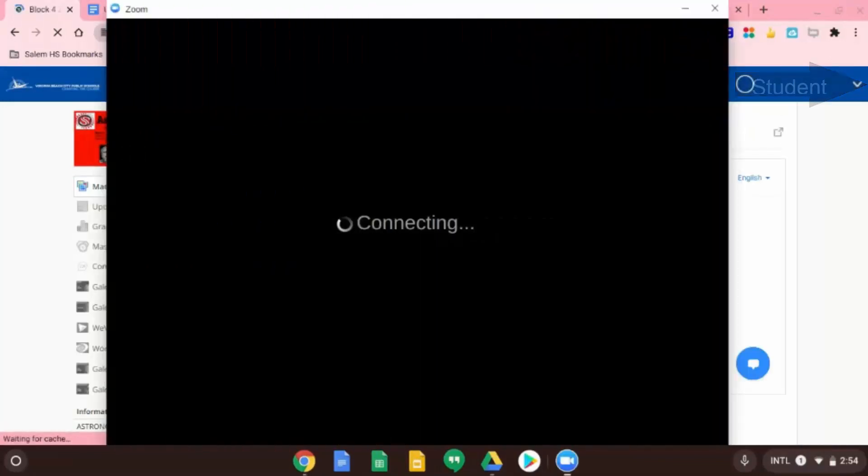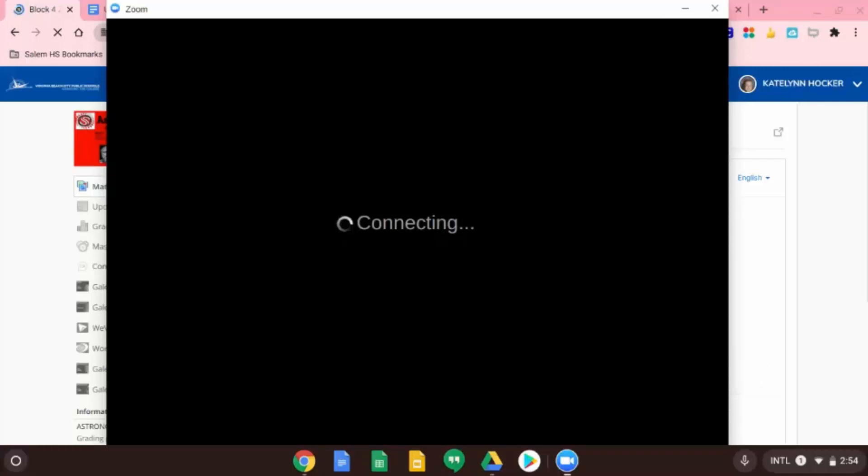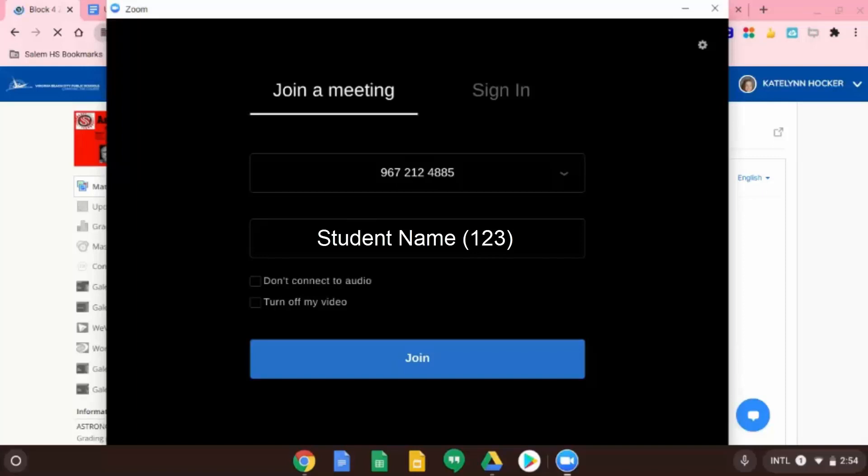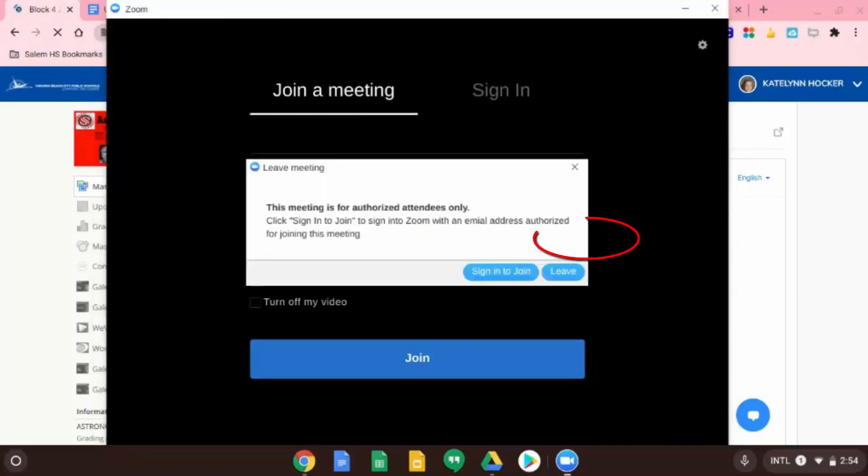And then does it just get stuck here at connecting? Yeah, it either stays just on the connecting or it will say that I'm not verified.